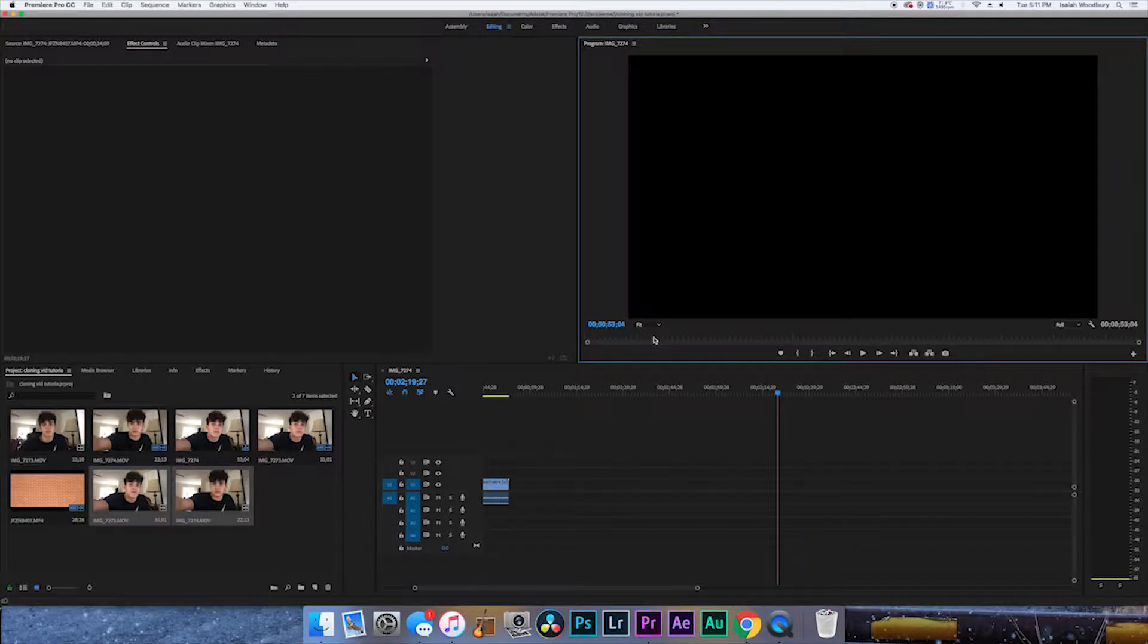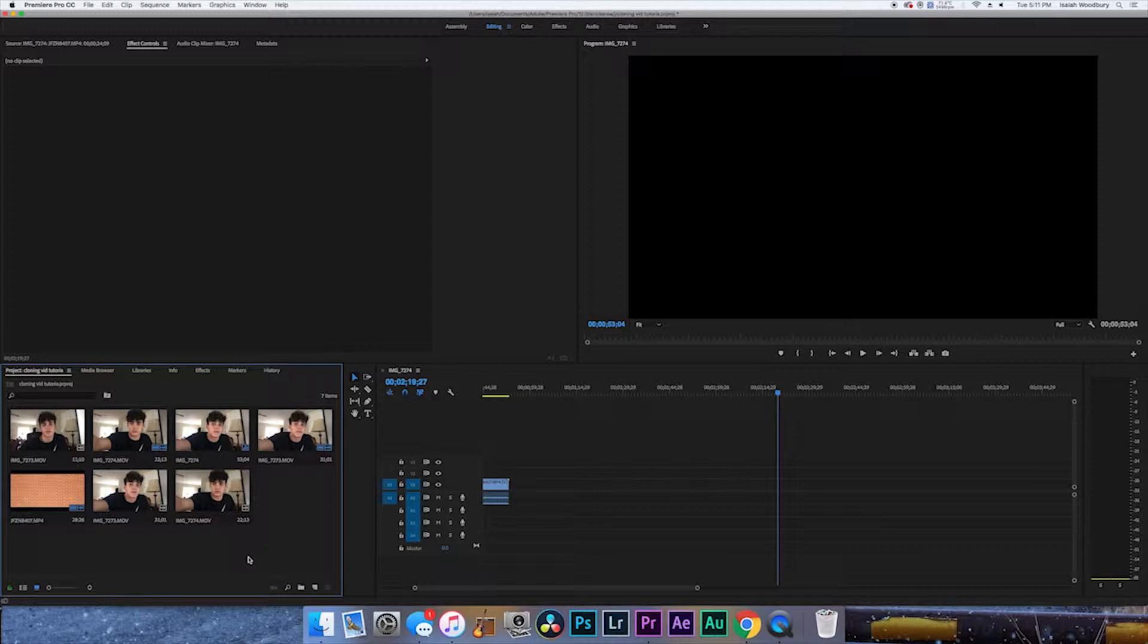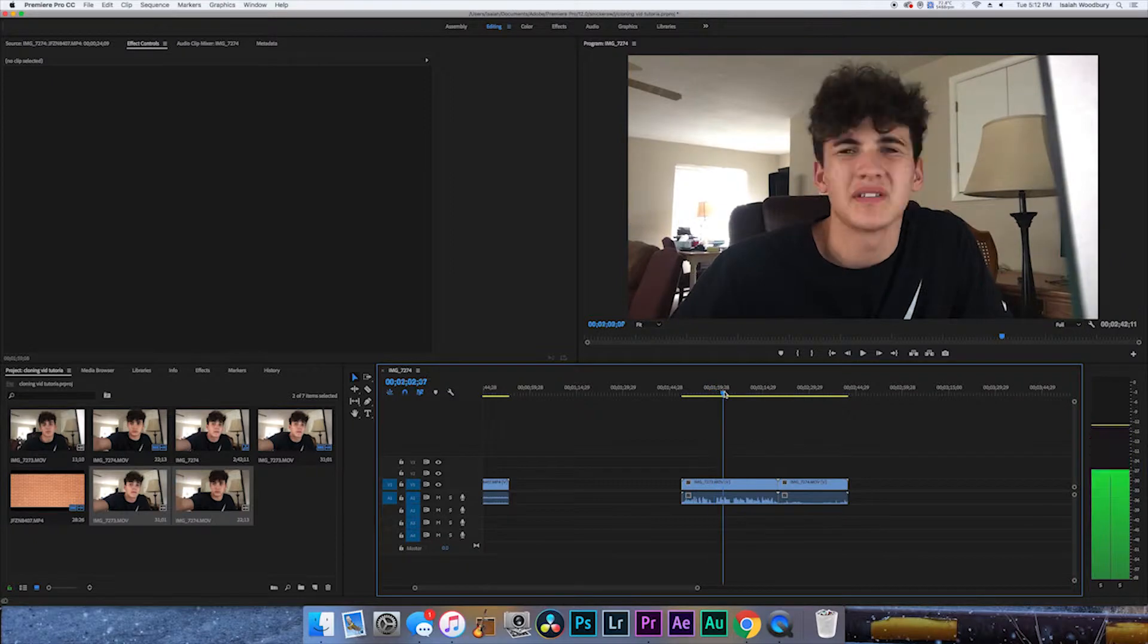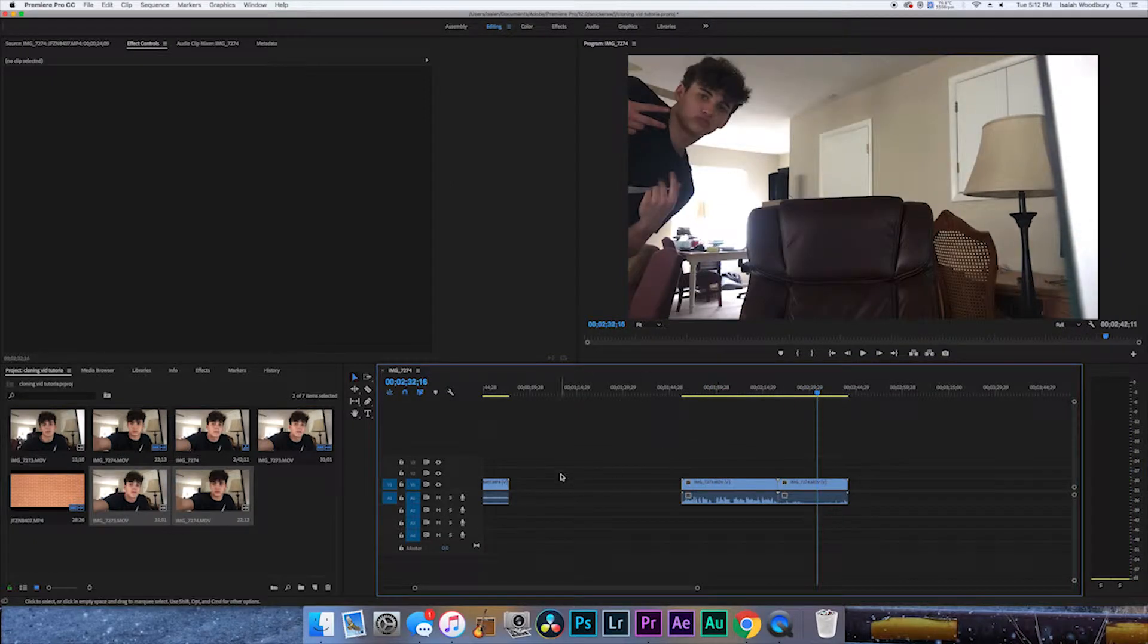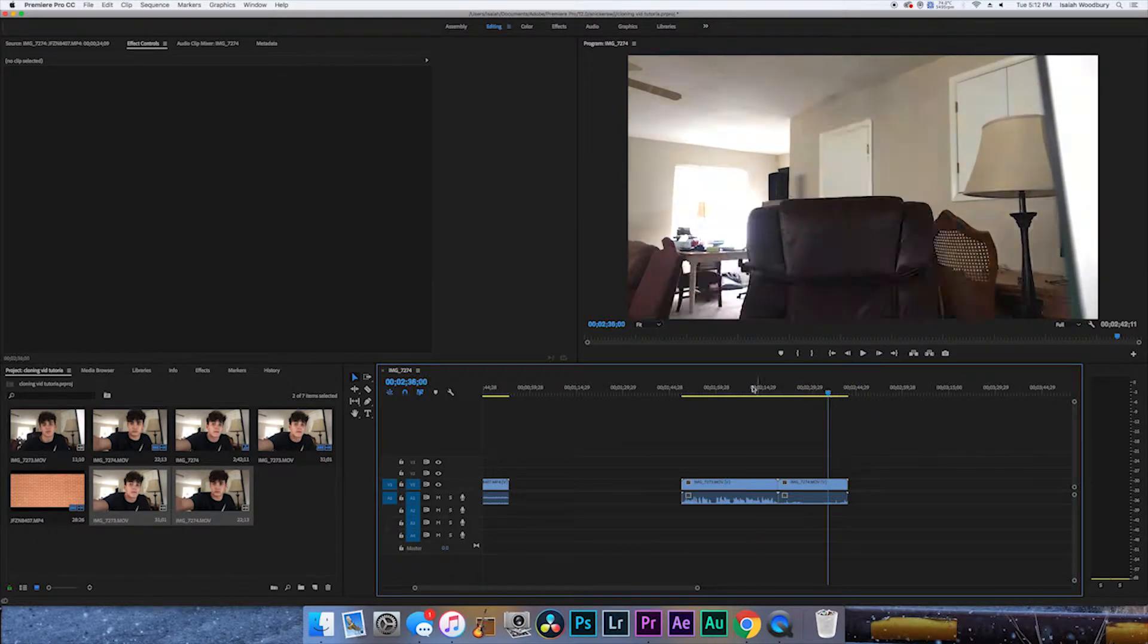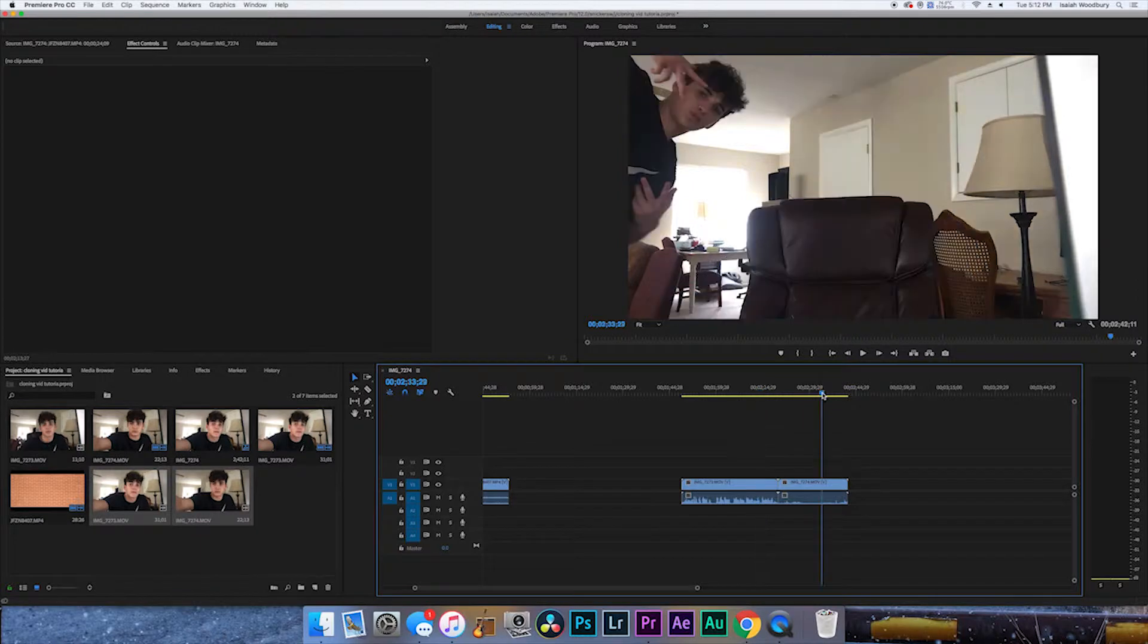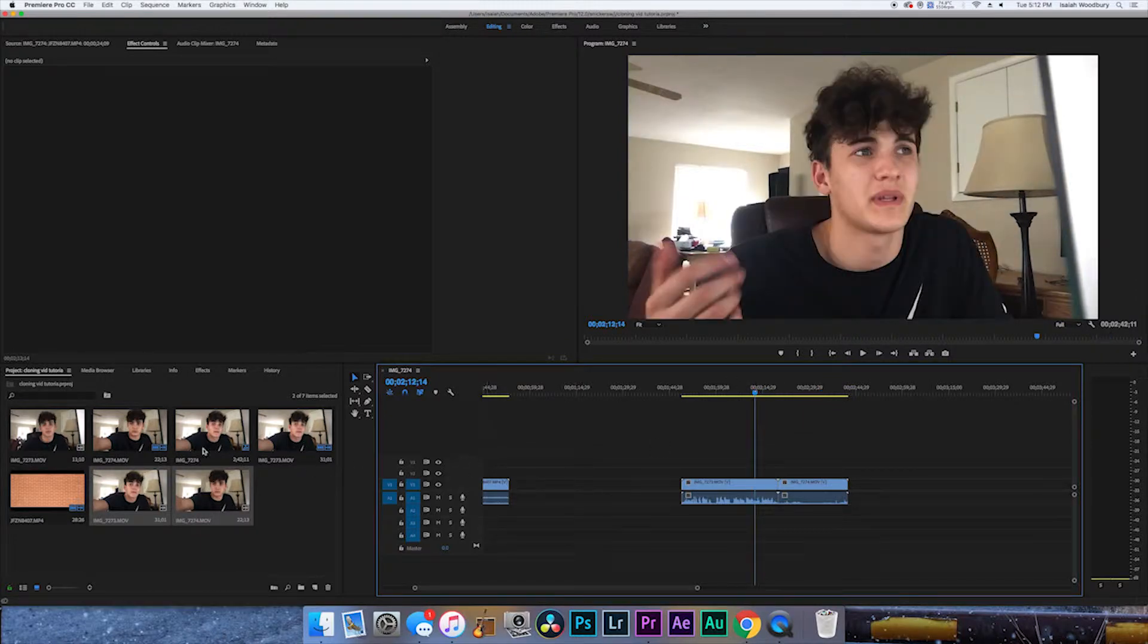Now we're going to open Premiere Pro. If it's not obvious by now, you're going to be filming two clips and putting them over each other, making it look like it's one clip. Here's the two clips I filmed. We're going to bring them over to the timeline. This is the main one of me talking, this is the one of me just peeking over. You want to use your main clip and then the other one when it's half and half.